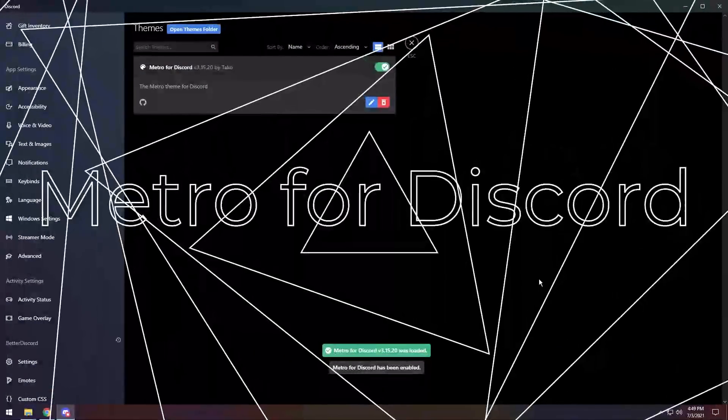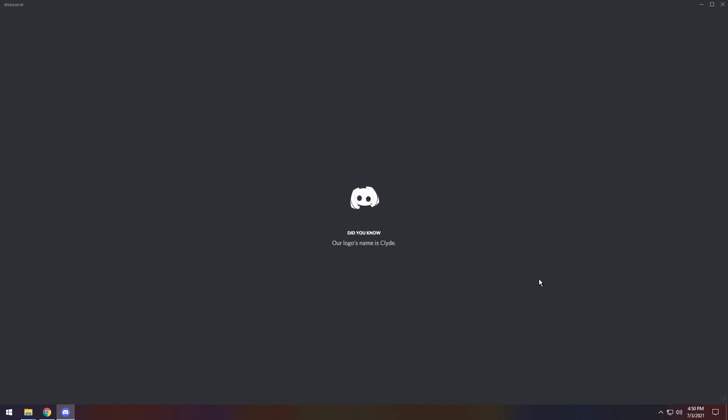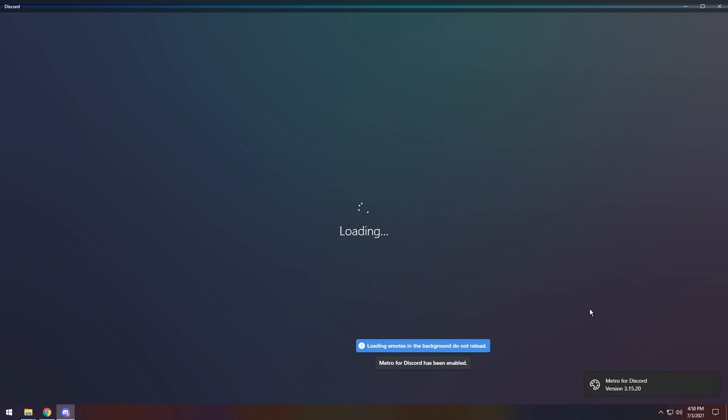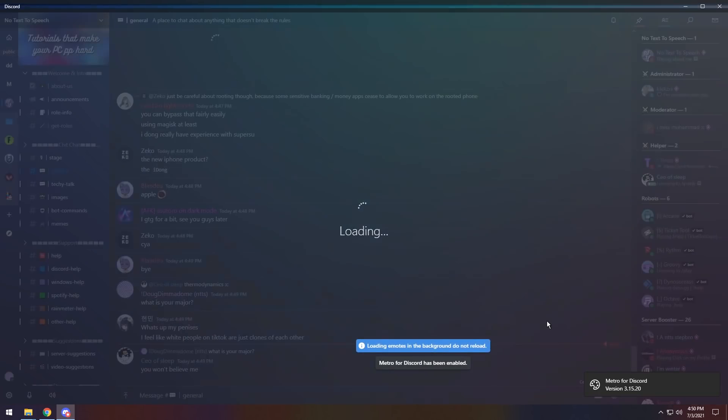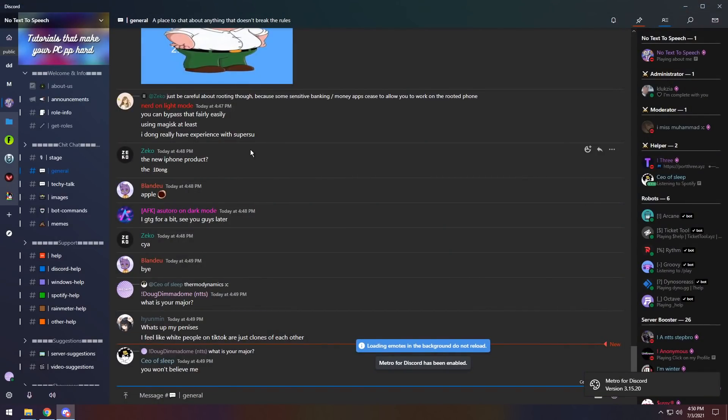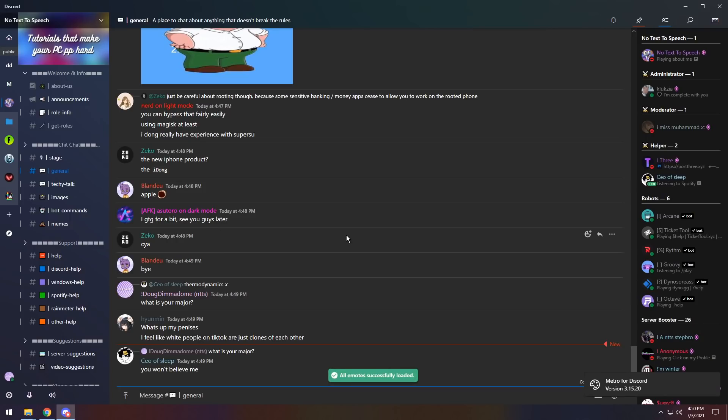Next up, we have Metro for Discord. Once again, always restart. It's a main thing you want to keep in mind. And when you load it, it looks pretty good. There are some weird things.